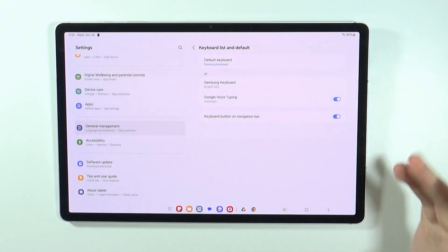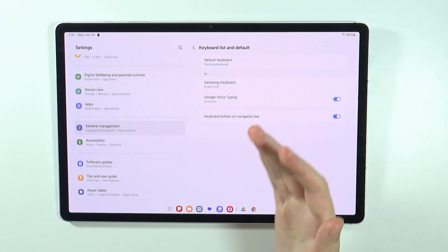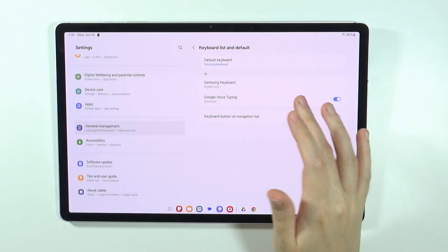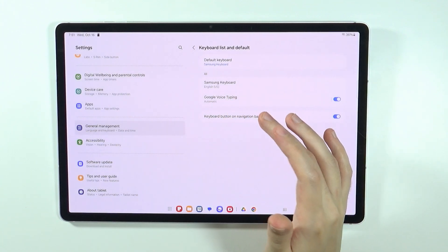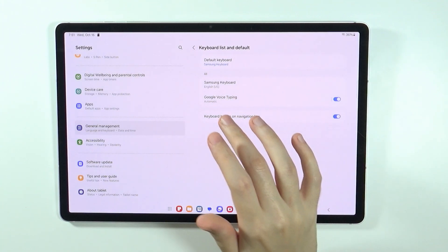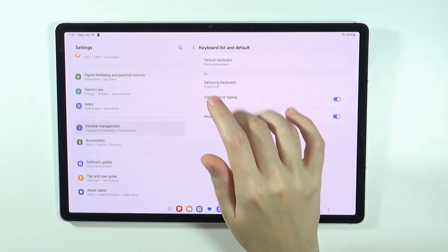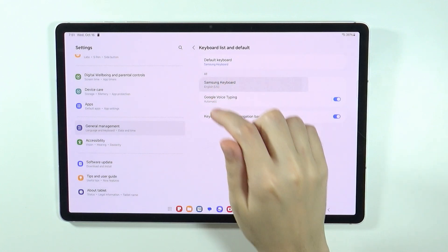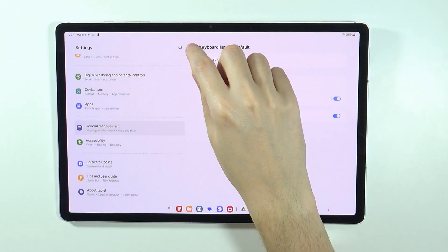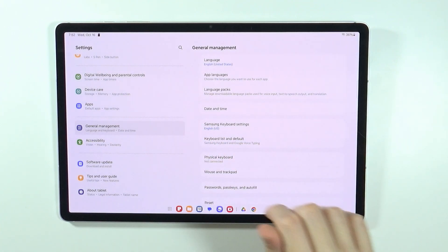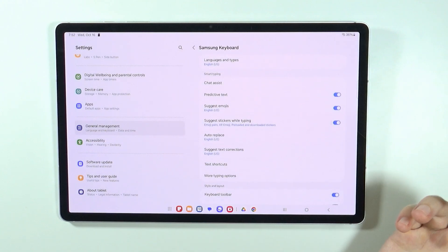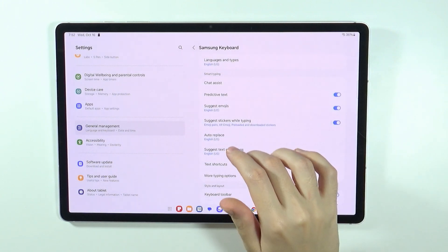If you install a different keyboard, you can go over here and select the keyboard that you want to use. You can also choose the current keyboard to open its settings, and you can open the same settings by going to Samsung Keyboard Settings.